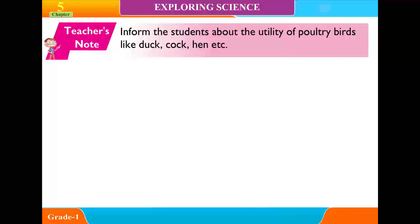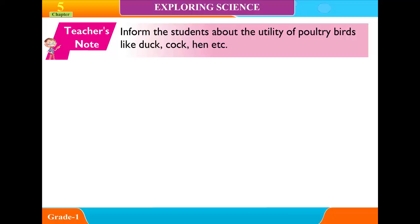Teacher's Note: Inform the students about the utility of poultry birds like ducks, cocks, hens, etc.